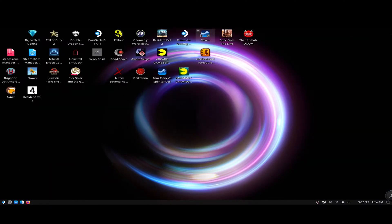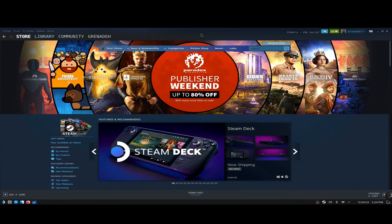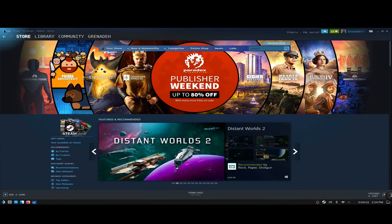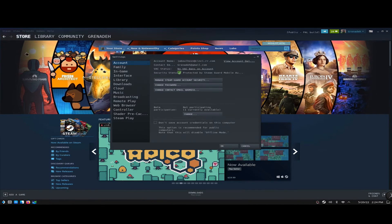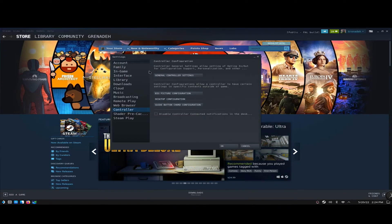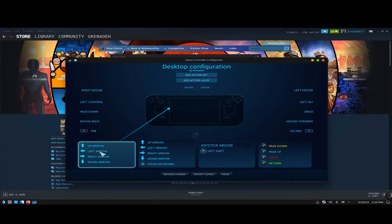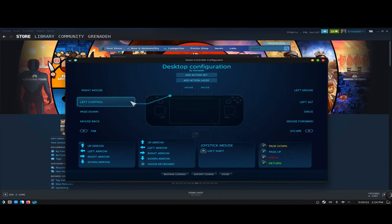Go to your Steam desktop application. You can do this two ways: you can go into Big Picture mode, or you can just go into the normal settings menu — it doesn't really matter, they're almost identical. Go to Settings, then Controller, then Desktop Configuration. If you haven't seen this interface before, it's going to give you a diagram of the Steam Deck and every single button on it.